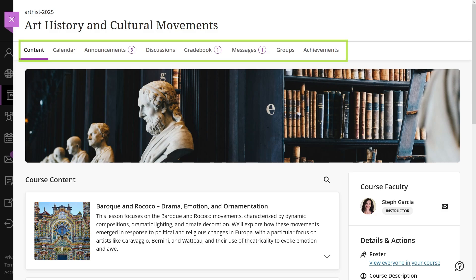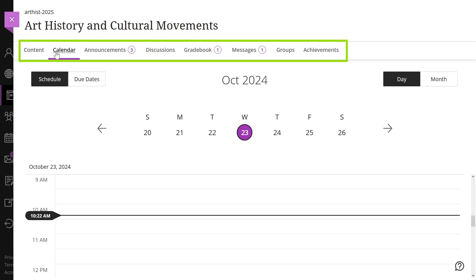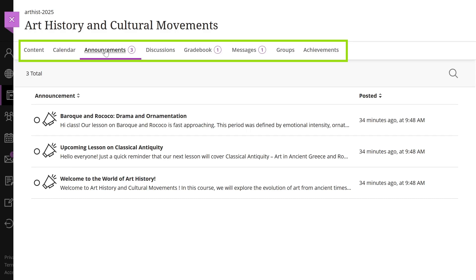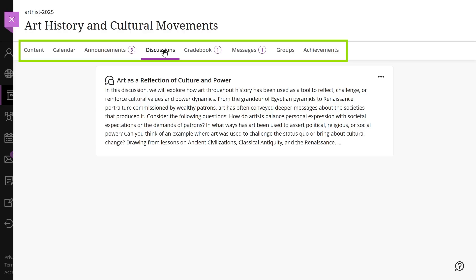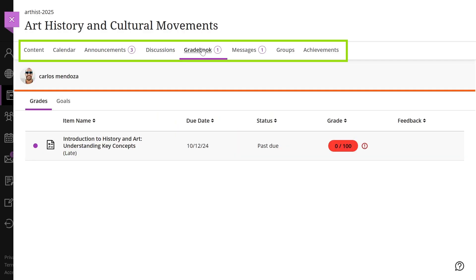In the navigation bar, you can explore the content, calendar, announcements, discussions, gradebook, messages, groups, and achievements.